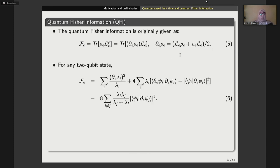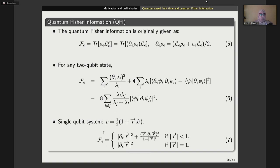If one can make the spectral decomposition for the density operator rho_epsilon, then the quantum Fisher information can be rewritten in terms of the eigenvalues lambda_e and eigenvectors psi_e of the state. We can also define quantum Fisher information for any single qubit system, where the density operator is defined in terms of its Bloch vector and Pauli matrices, giving a specific closed form.